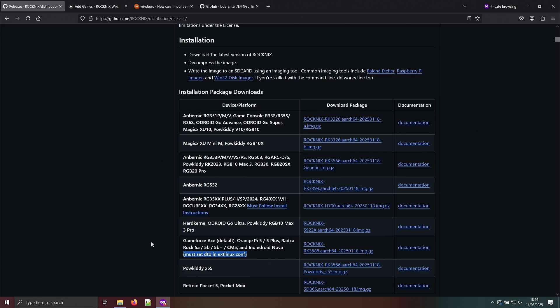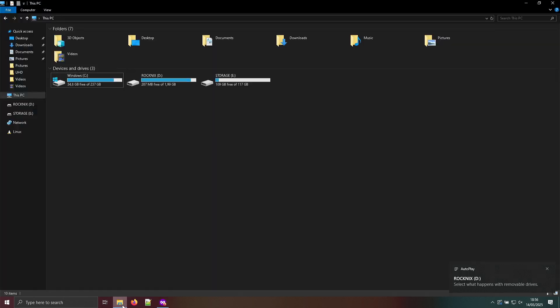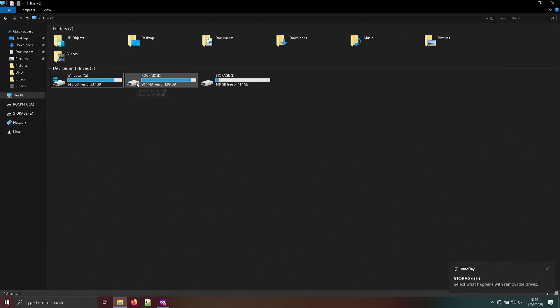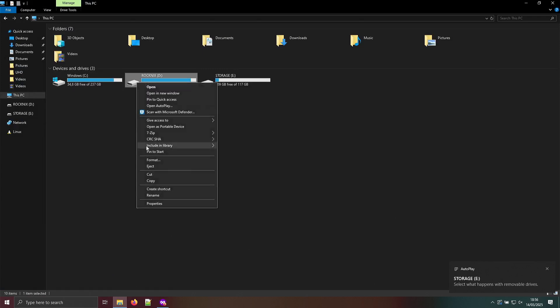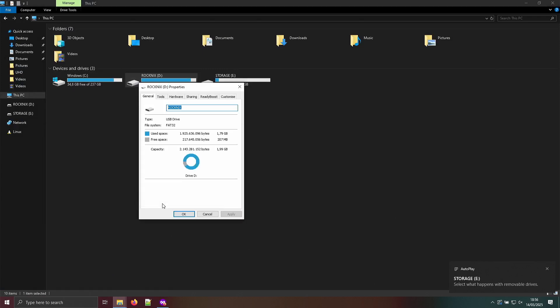We're going to plug in the micro SD card in a USB adapter and you can see that it found the partition. Just to show you properties. So this is FAT32.